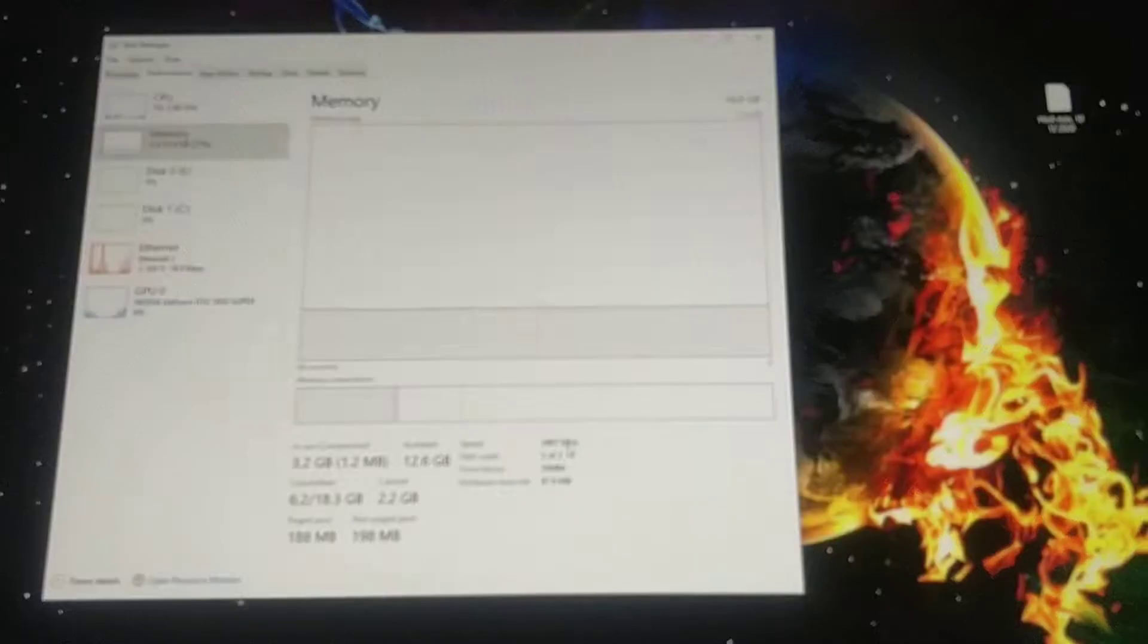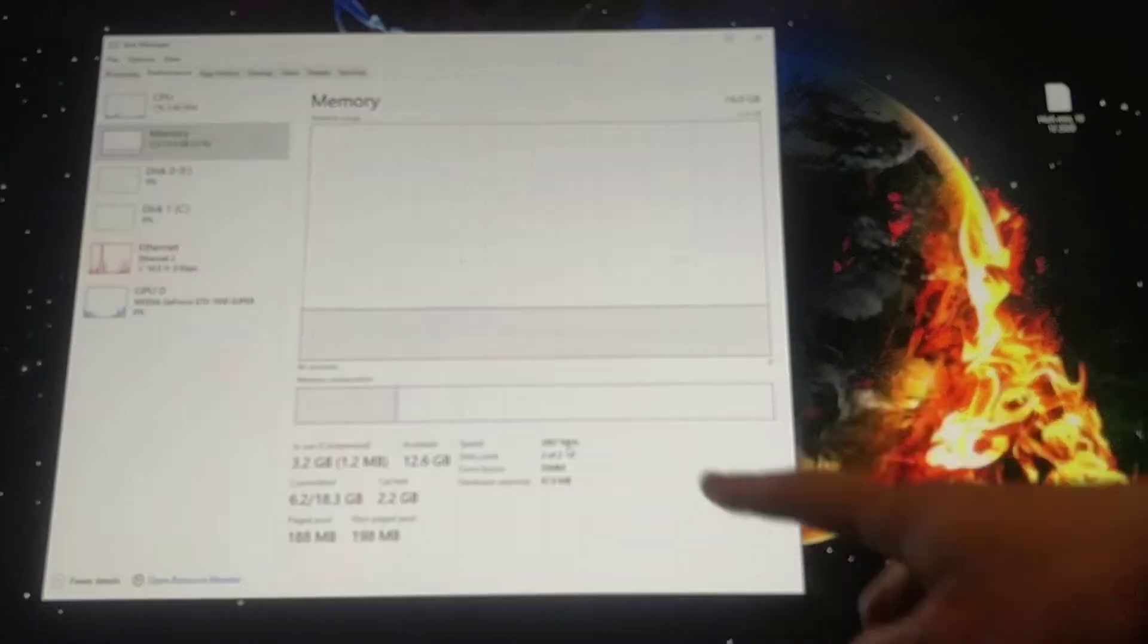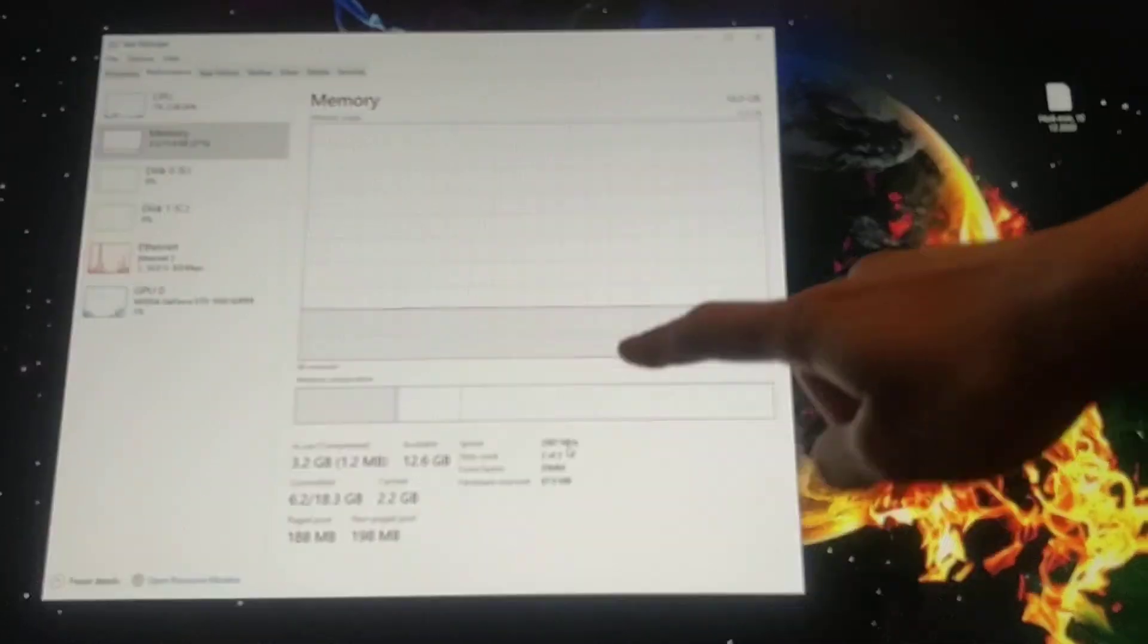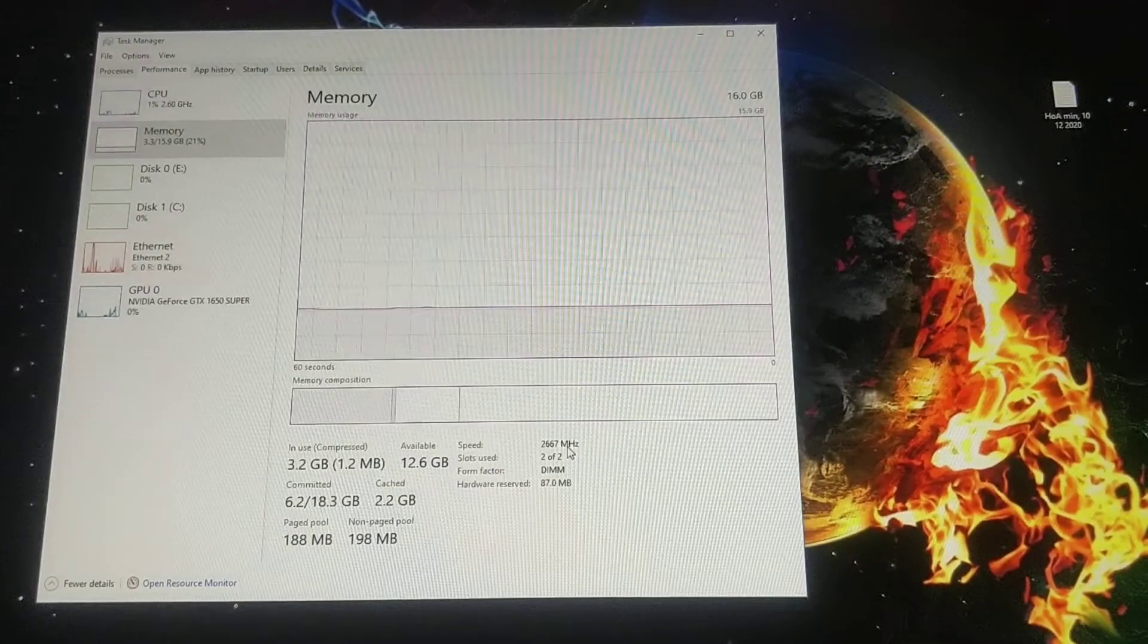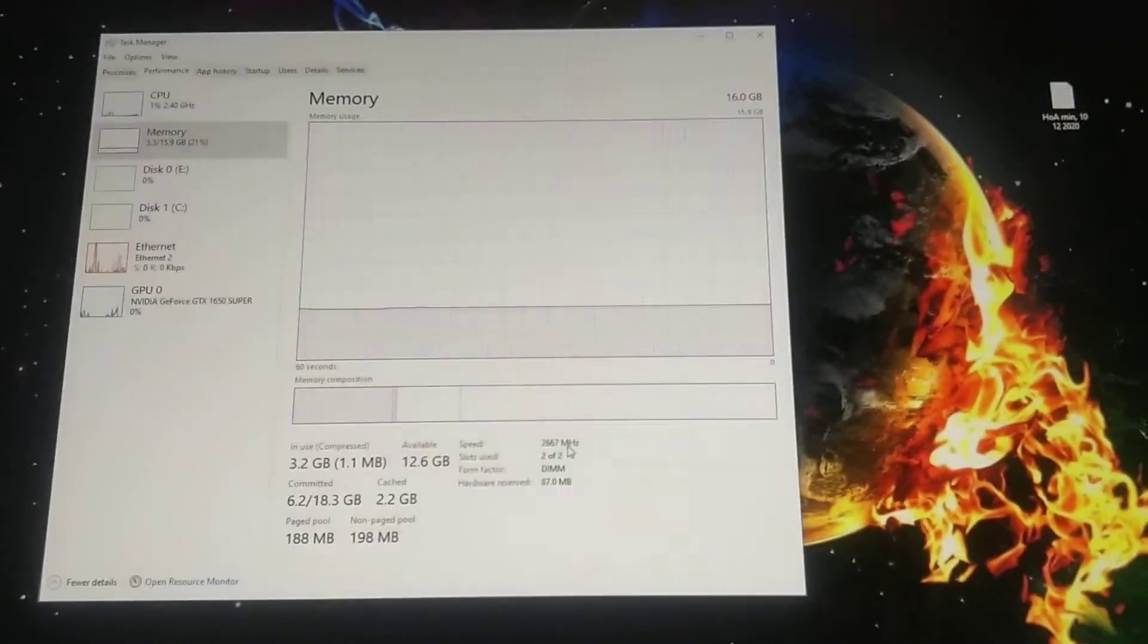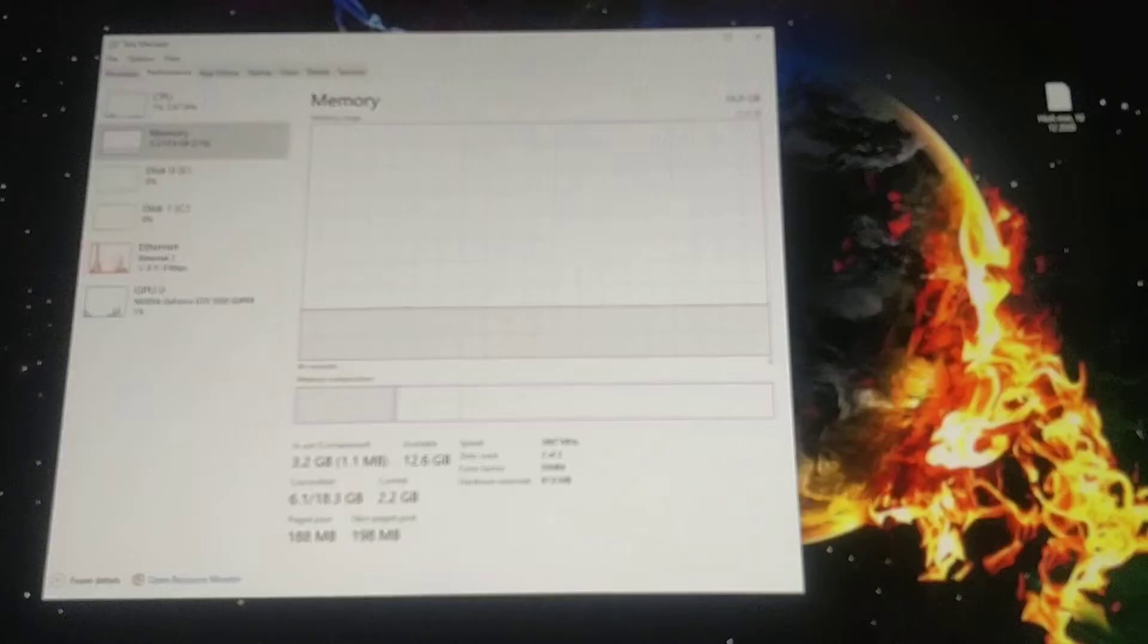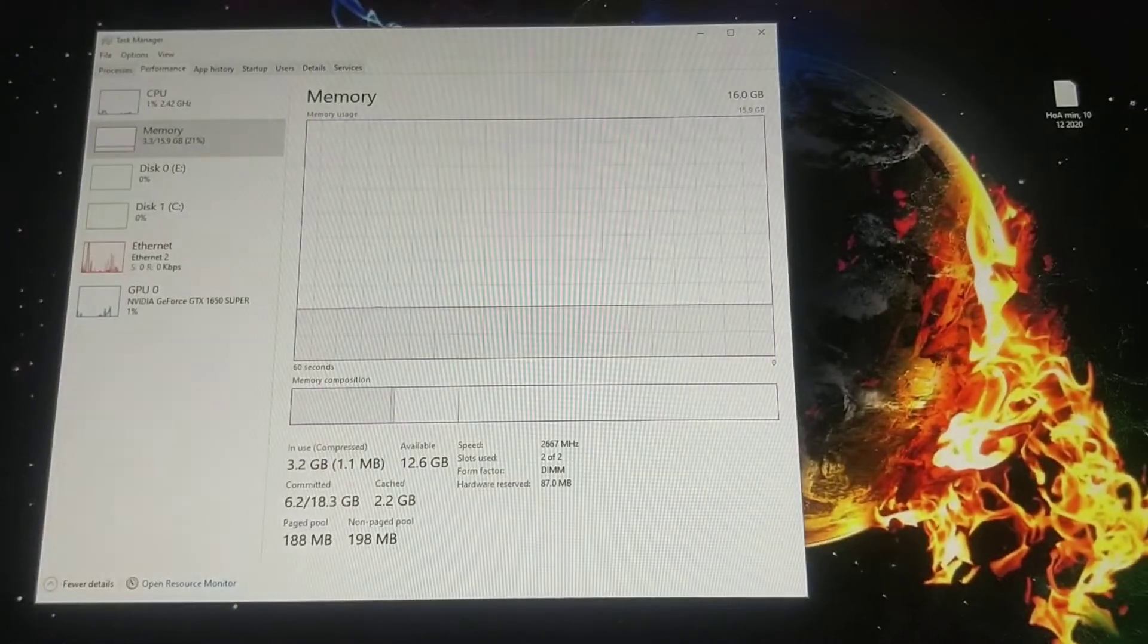See, the megahertz right there is only 2,000, so it wasn't running at full speed. So I had to download Ryzen Master.